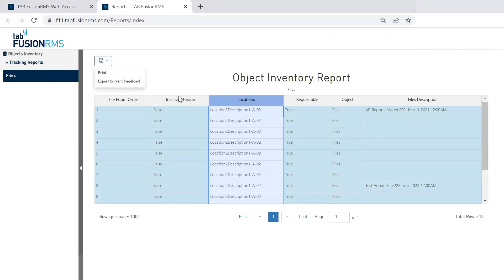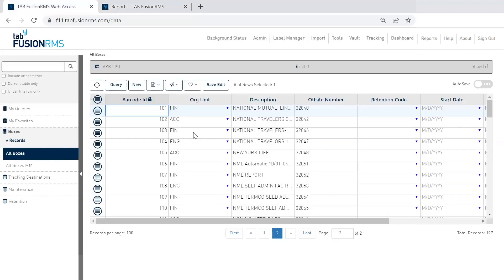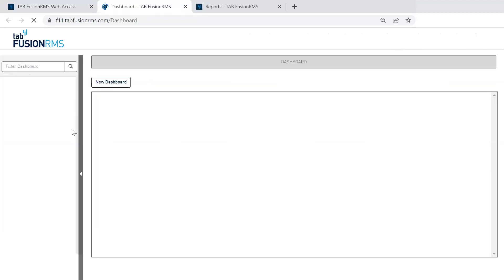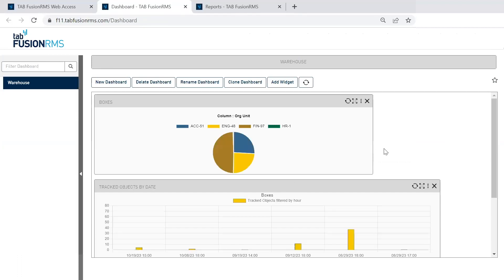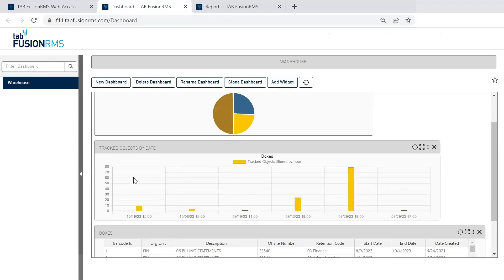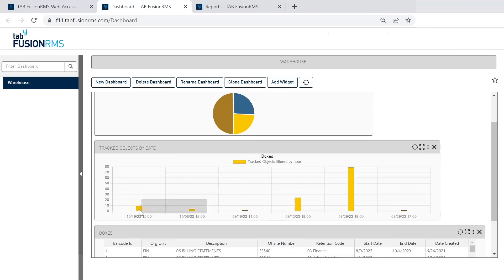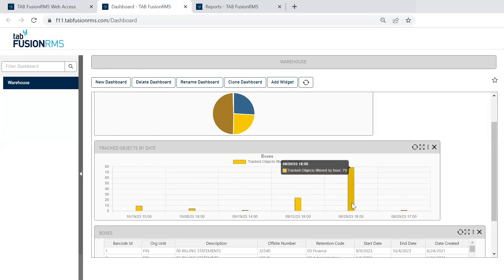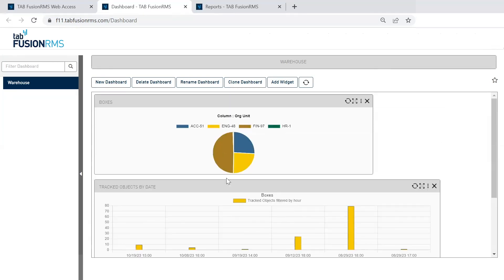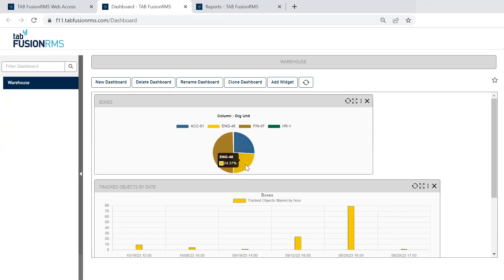The other great excellent reporting enhancement is with our dashboards. So if I navigate up here to the top, you'll notice this dashboard area is brand new. This will create visuals of your records and what's going on. So here I can look at track boxes by date. So I can see certain barcode transactions and movement of objects.